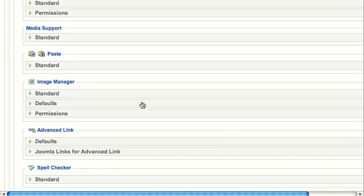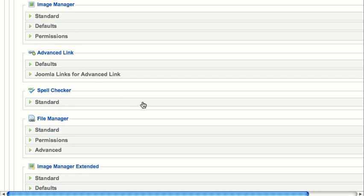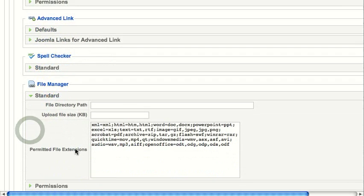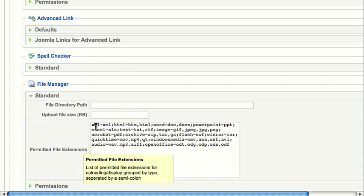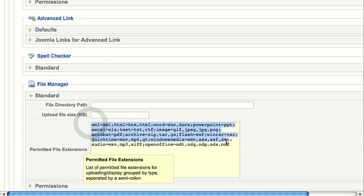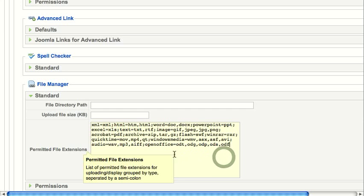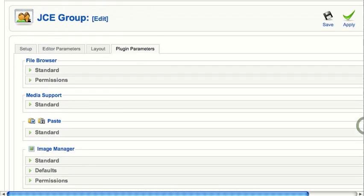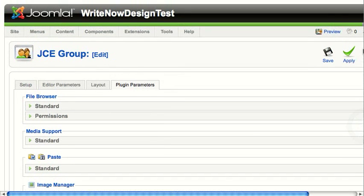I'm going to scroll down until I see File Manager, click Standard. Right here, it shows the permitted file extensions. As you can see, there's quite a few: Excel, Word, PowerPoint, Texts, JPEG, Ziptar, and even some OpenOffice documents. It's a pretty complete list. You can add to it or remove from it if you want to prevent your backend users from uploading certain types of documents.